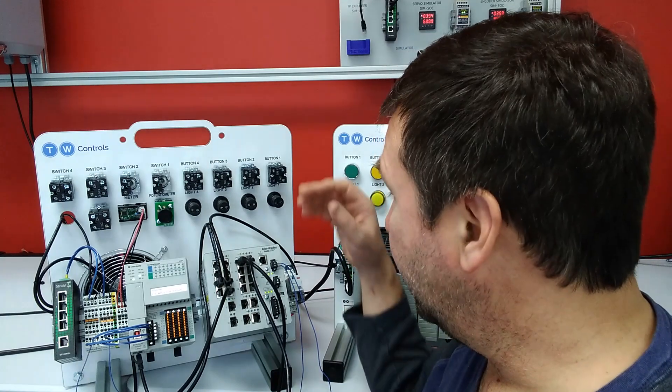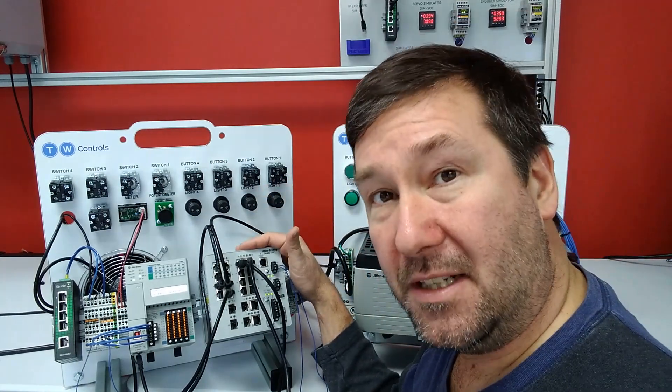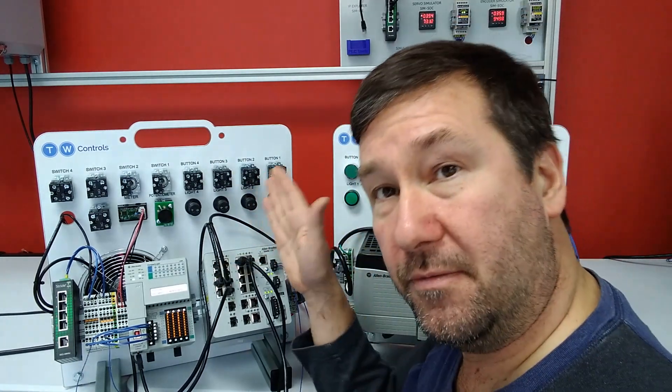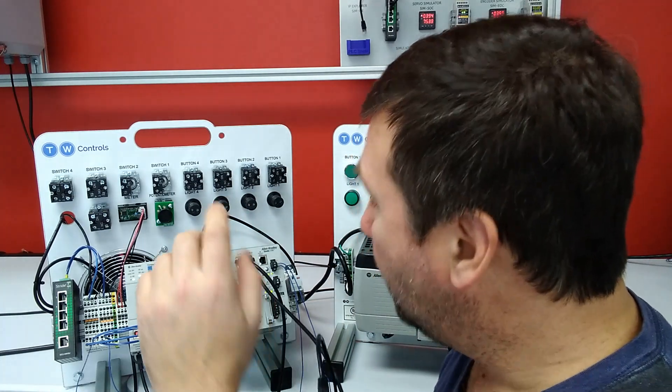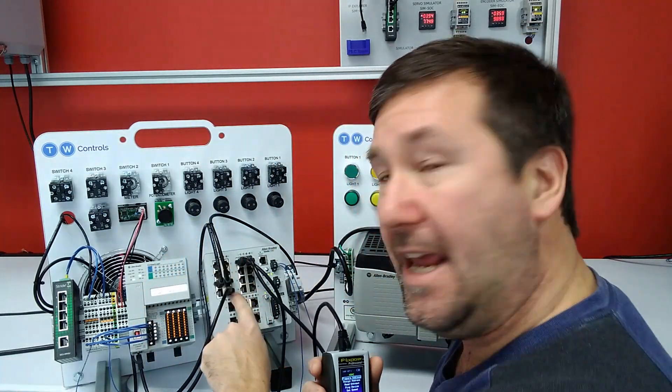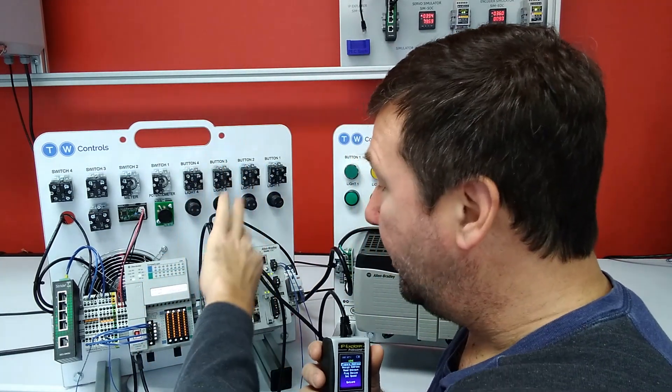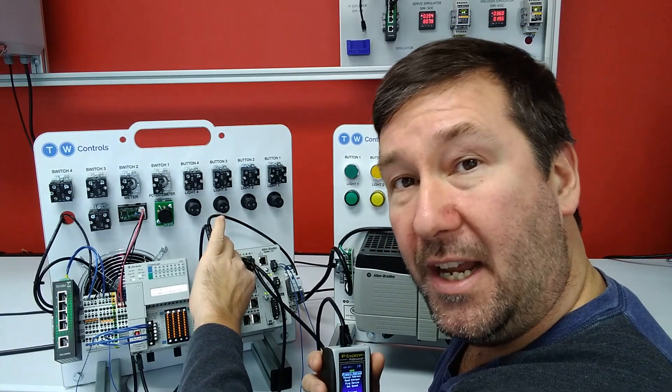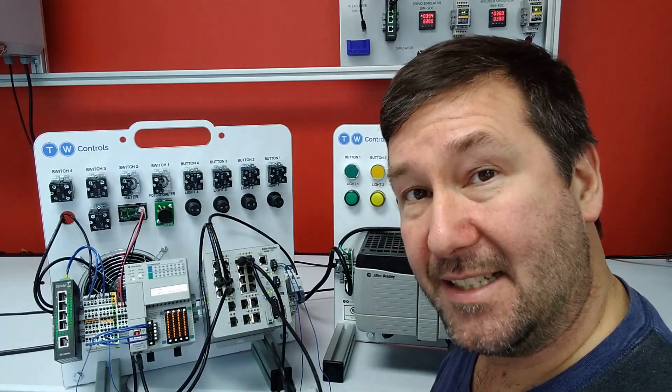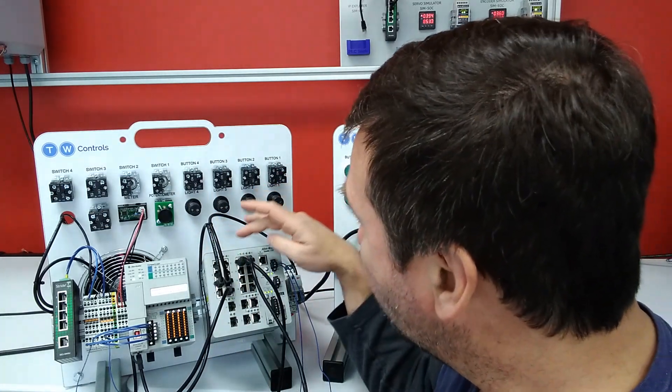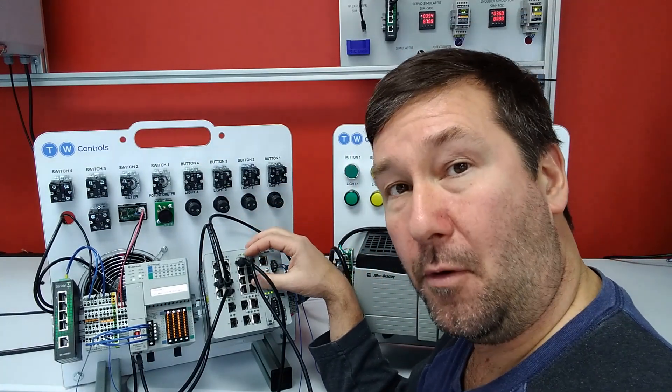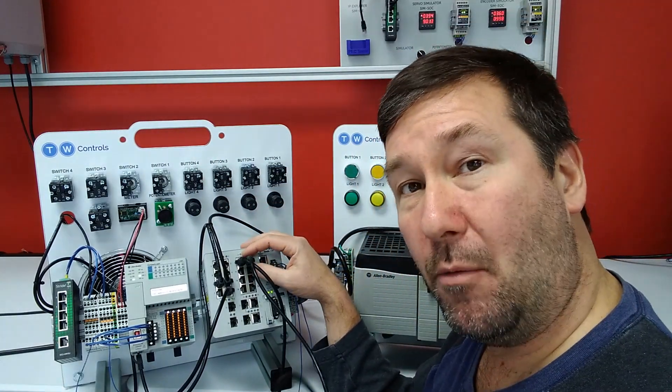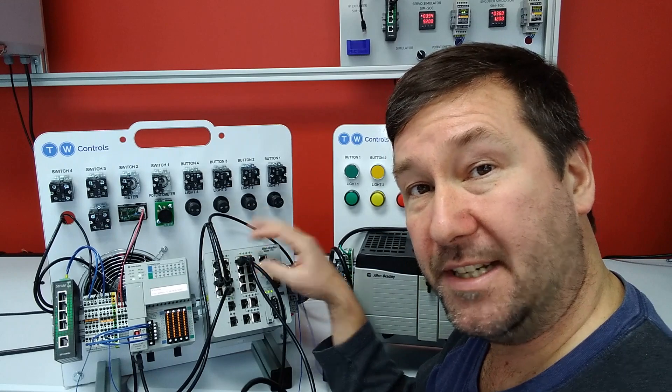So quick background, this is an Allen Bradley Stratix 5700 switch that includes VLAN routing, and we have ports five through eight configured for the network of 192.168.10, and we have ports nine through 12 configured for a network of 192.168.20.